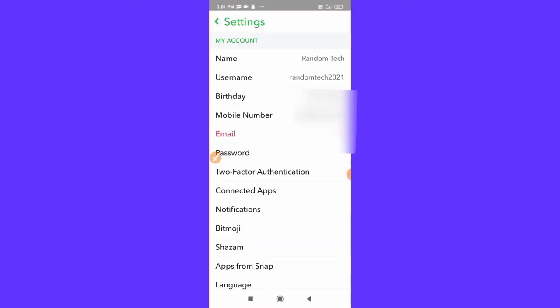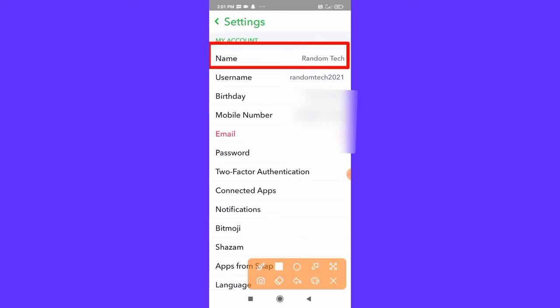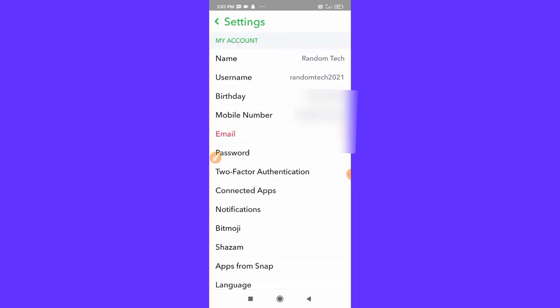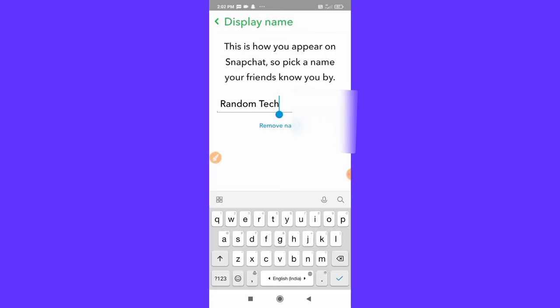You just need to click on this name. Here you can see, simply you need to tap on this name here. If I tap on this tab, you can just change your name here.